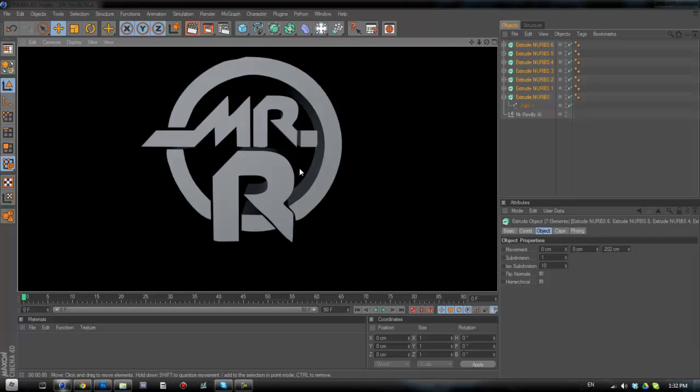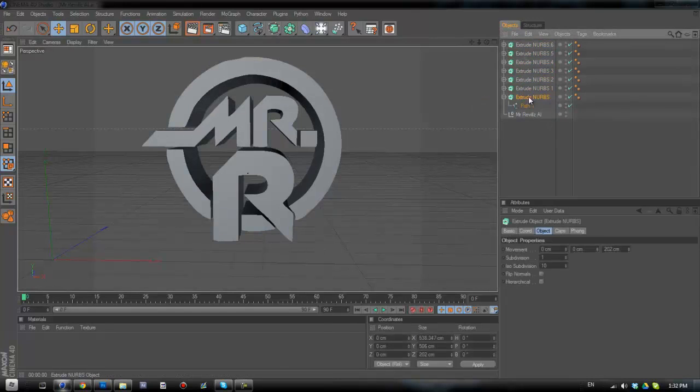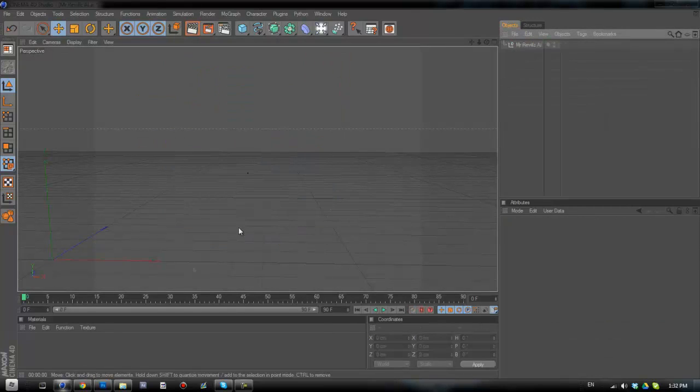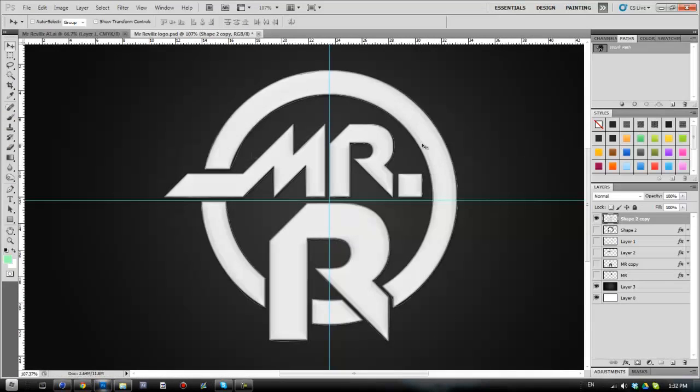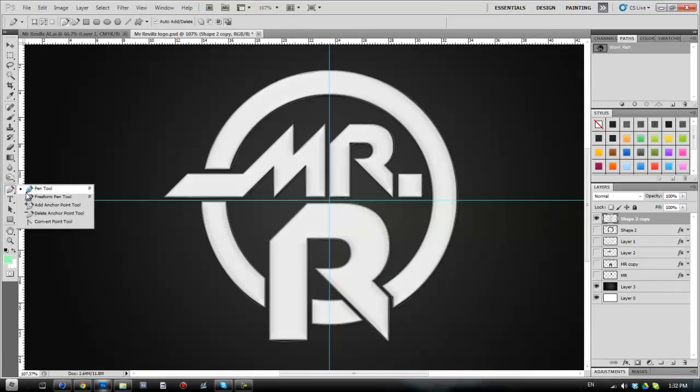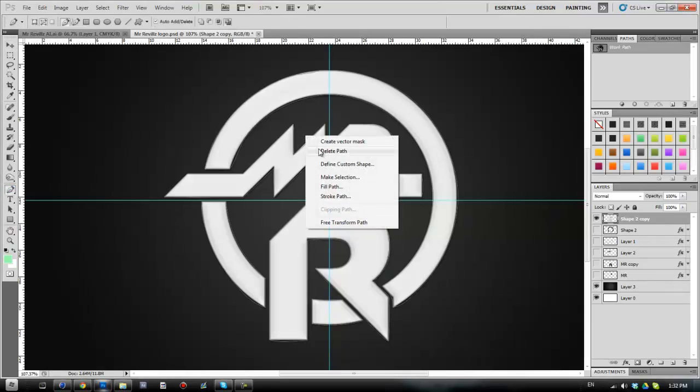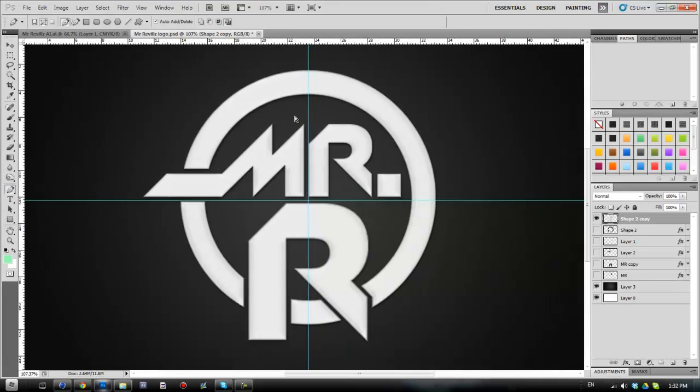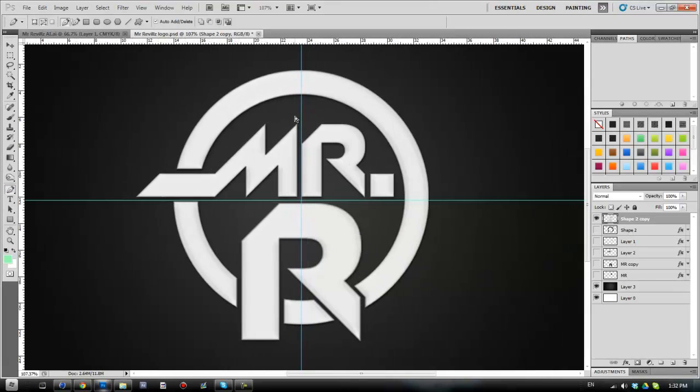It just doesn't look very good, it doesn't look very professional, and it's not what you want to do if you're planning on creating something like this. So what we're going to do is delete that and go back into Photoshop. We're going to get our pen tool and right-click and delete the path.